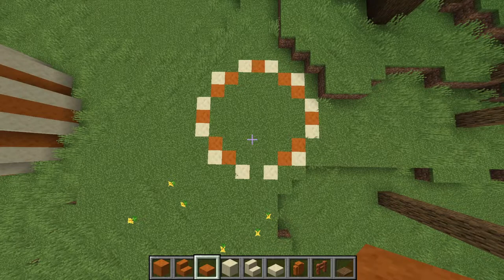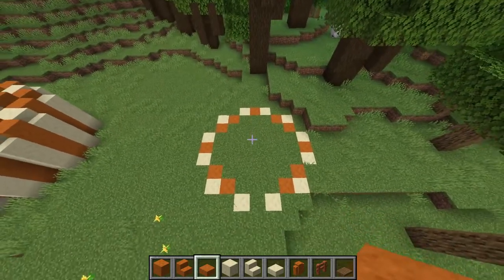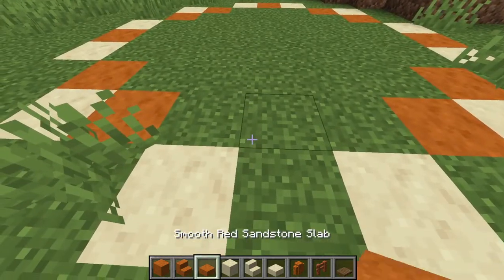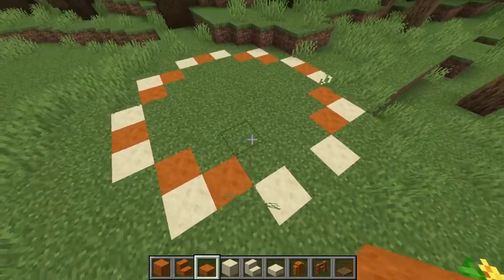Starting off, as always, I have the floor design. This one is going to be smooth sandstone and smooth red sandstone.